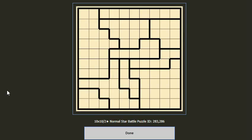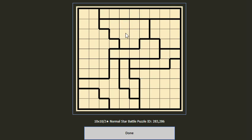Hello guys, welcome to my channel. Today we will play some Star Battle puzzle. The rules are easy: every row we have to put two stars, every column we have to put two stars, and also every block we have to put two stars. Two stars cannot be adjacent to each other or diagonally adjacent to each other.